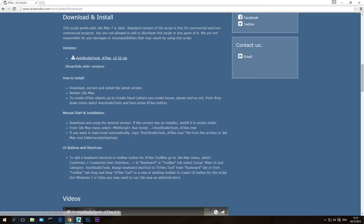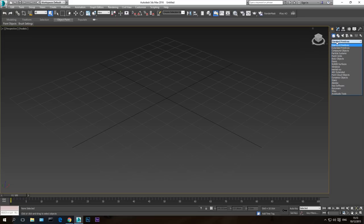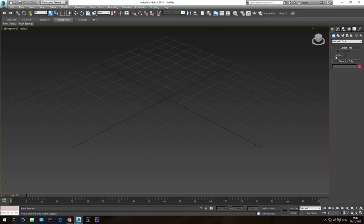Once you've done that, make sure 3D Studio Max is not running when you install the plugin. After you install it, go inside 3D Studio Max. In the geometry rollout you will have Avisa Studios Tools, and you have aTiles, which is the plugin we are going to use today.